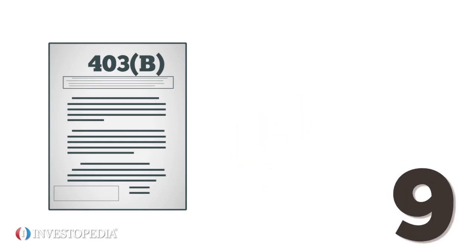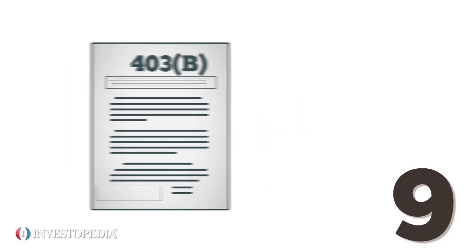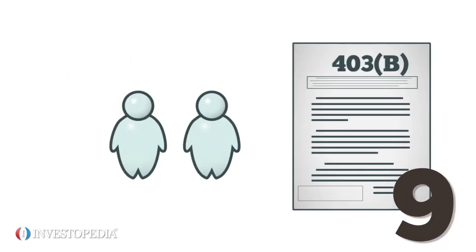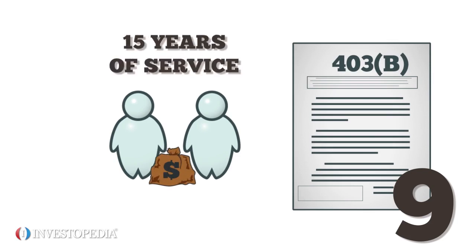And nine, some 403(b) plans allow for additional contributions for employees who have 15 years of service and have not made excess contributions.